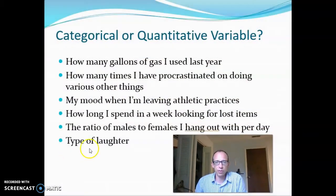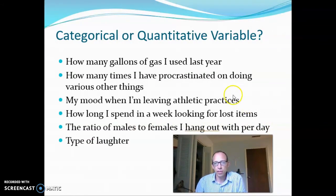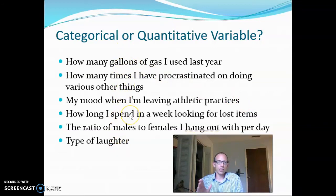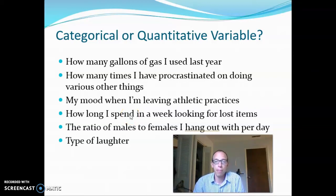Let's take a look at some specific examples and try this out. I asked some students to give me some ideas of variables so that we could talk through this, and this is the list. If you want to pause this video really quickly and try to figure out if each one is categorical or quantitative — or maybe it's not even a variable — go ahead and do that now.